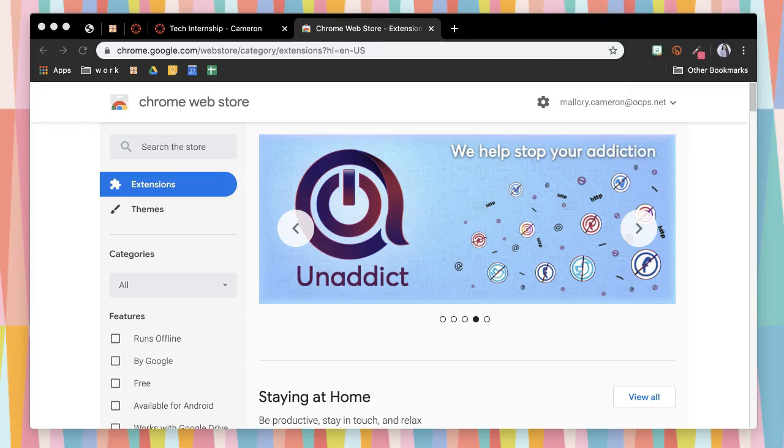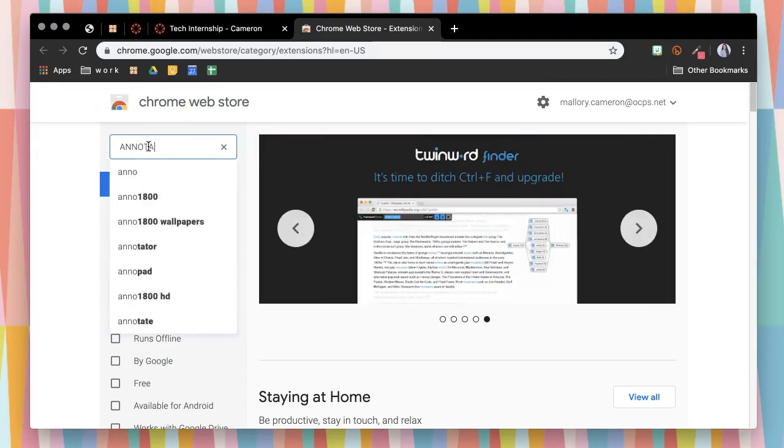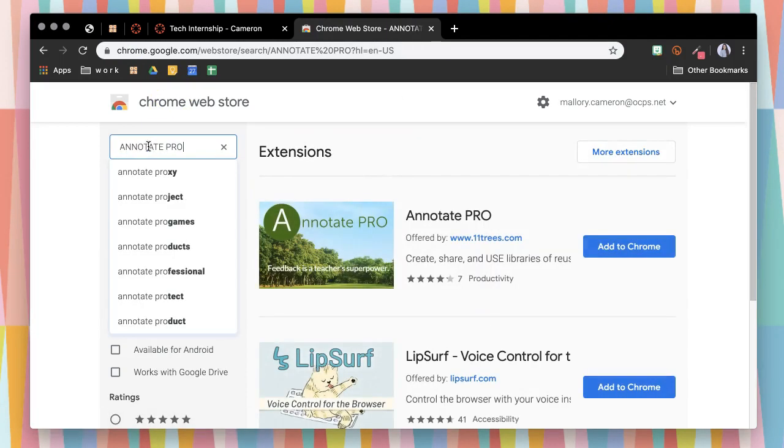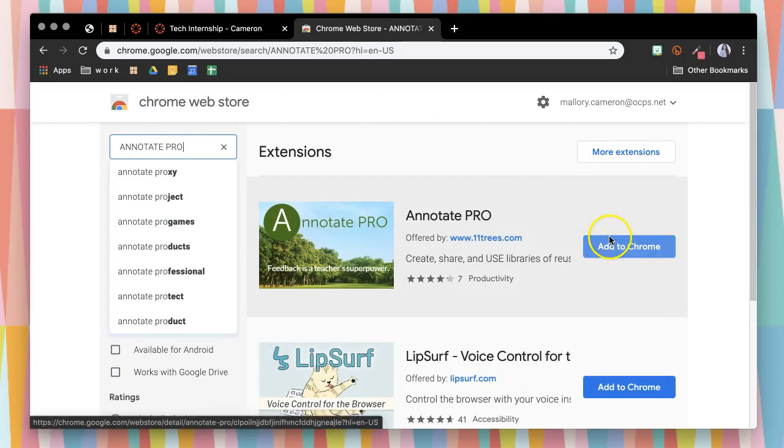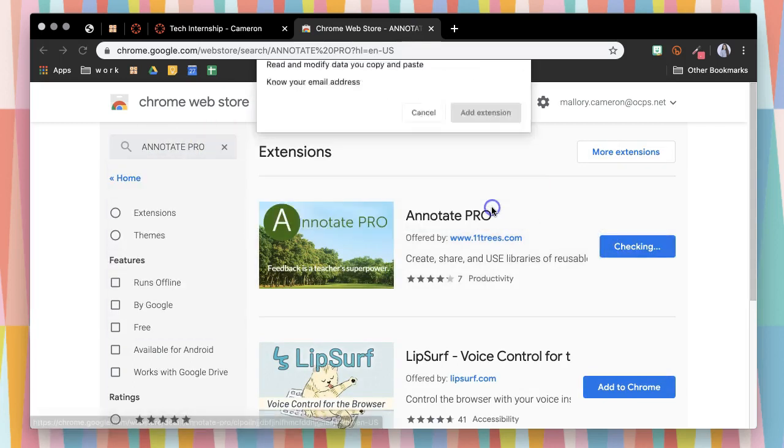When you go to Google Chrome and you're in the web store, you're going to look for Annotate Pro. It should look like this and you will add it to your Chrome.